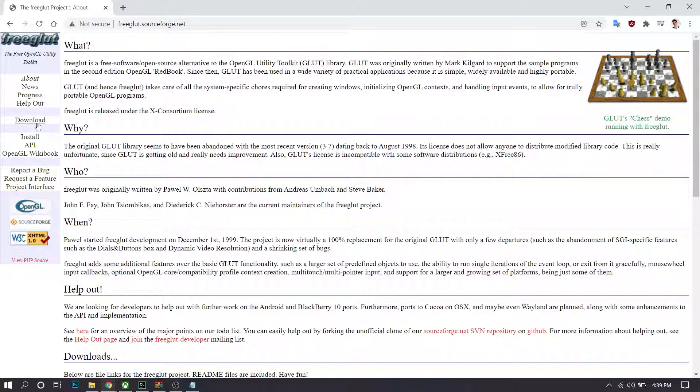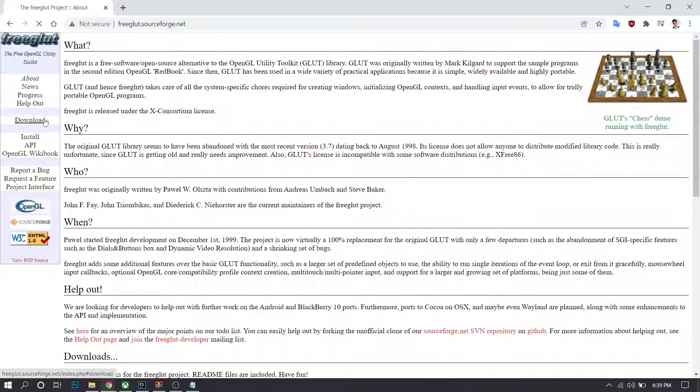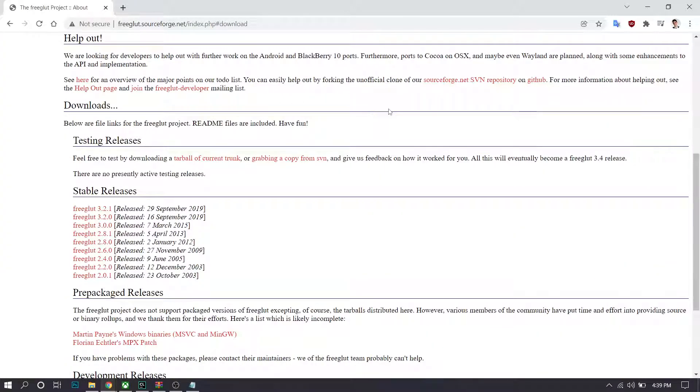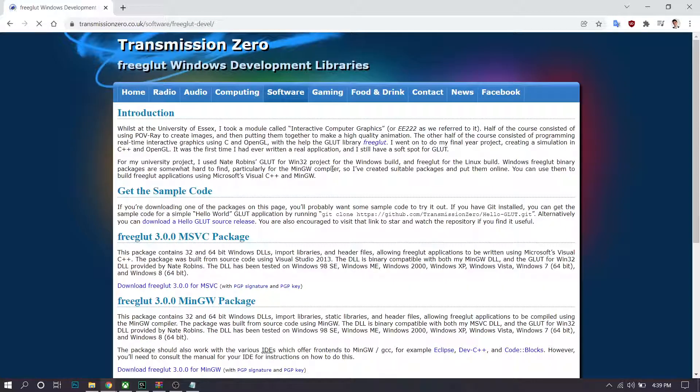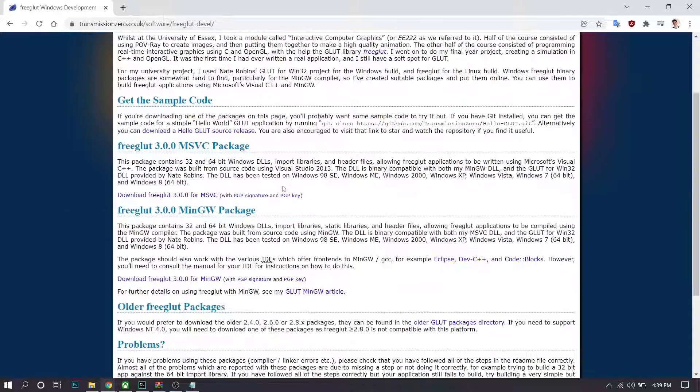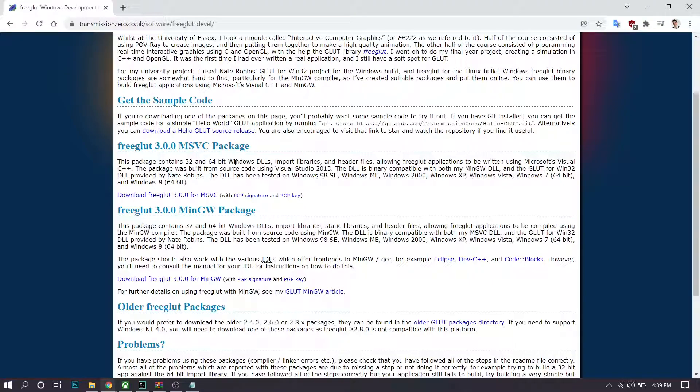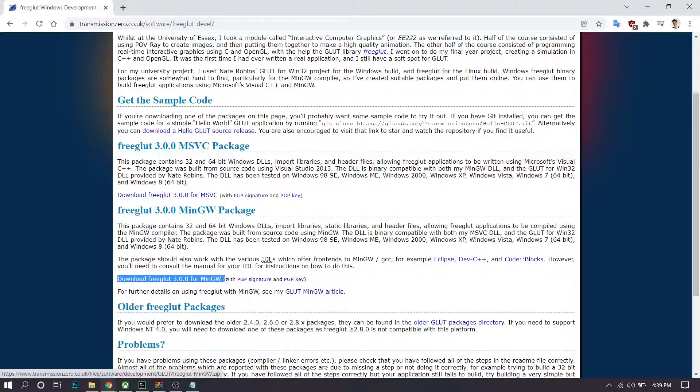Next you want to click on the downloads tab and then go down to prepackaged releases which work for MinGW, and then download for example this one right here which works for MinGW.